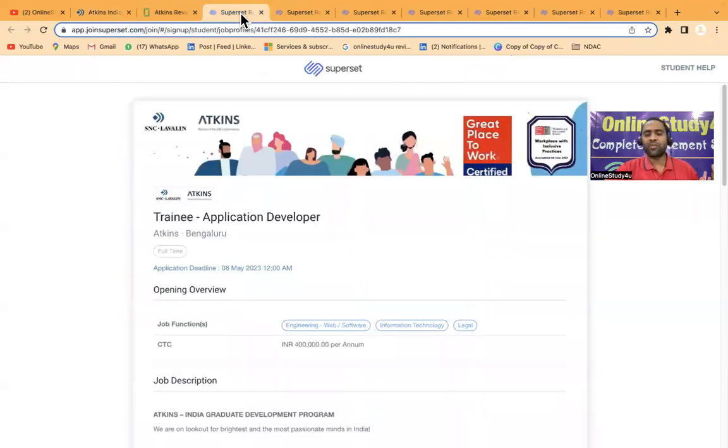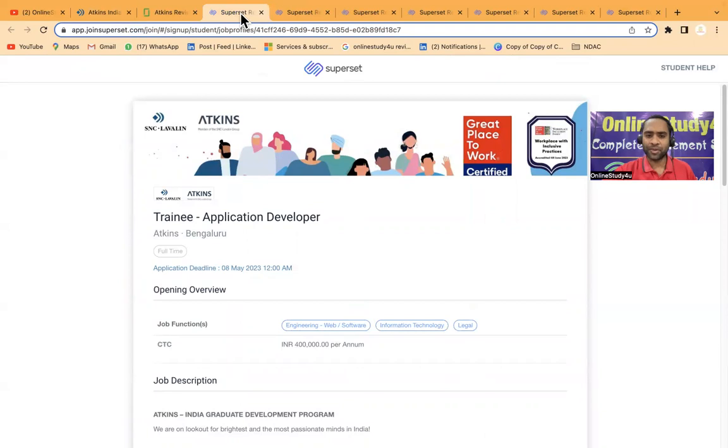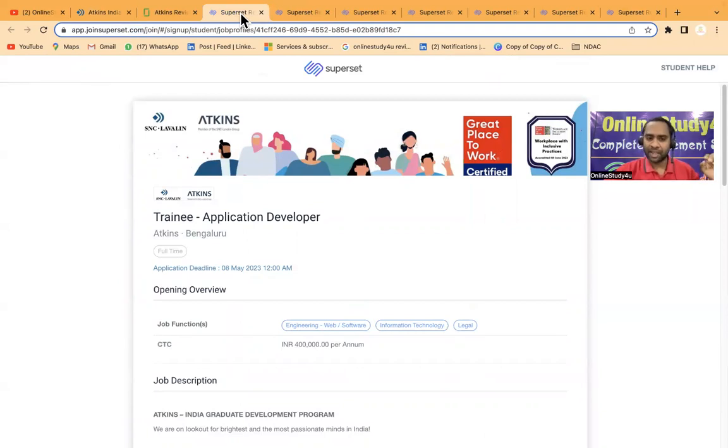Superset is one of the very trusted platforms where if you meet the eligibility criteria, you will definitely be able to hear back from the company and participate in the hiring process.